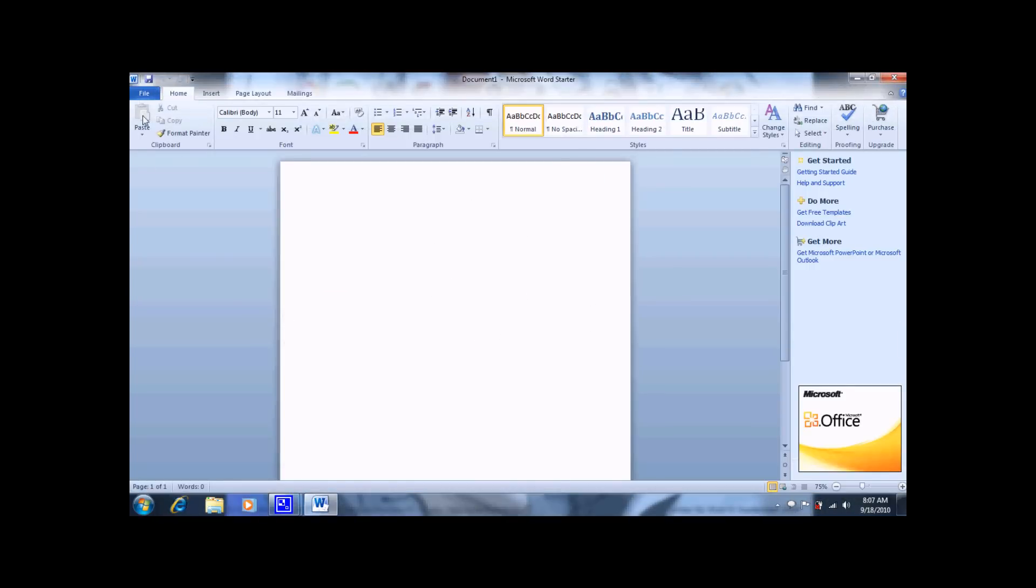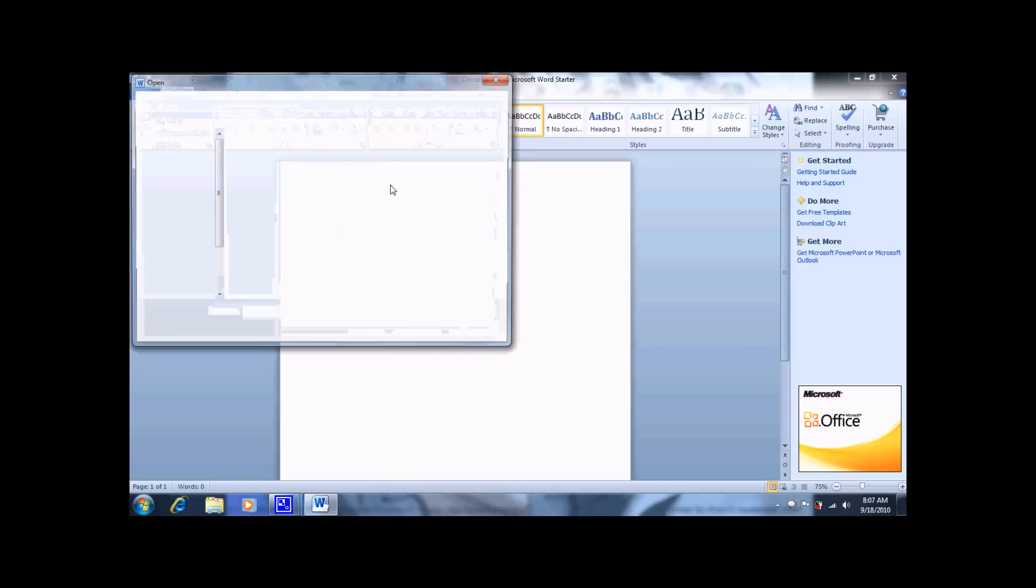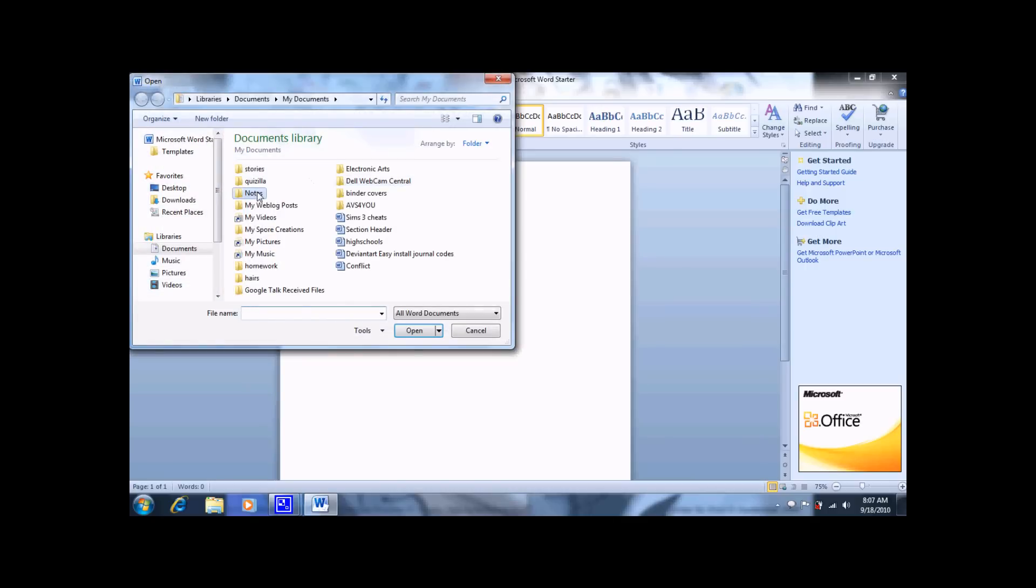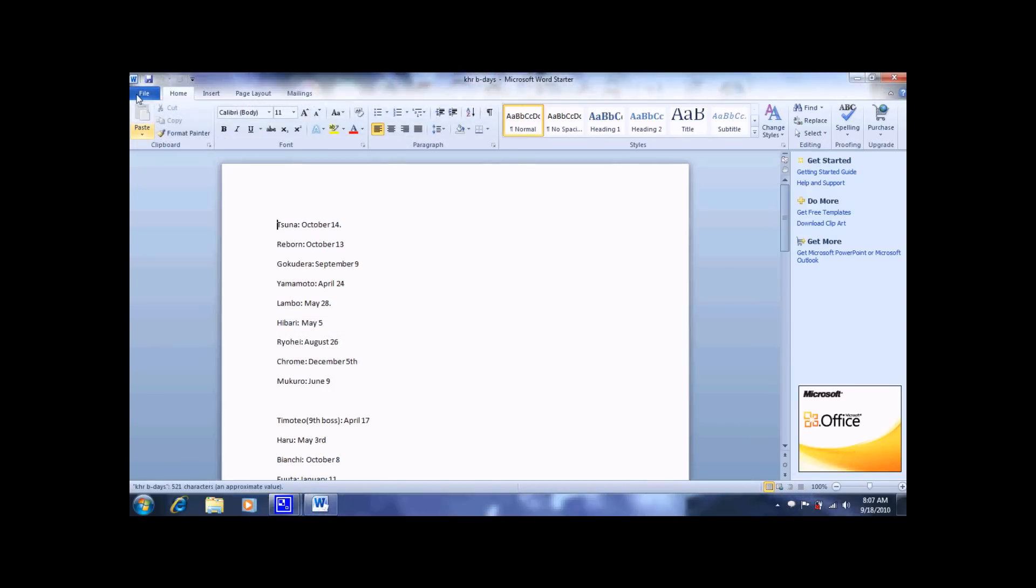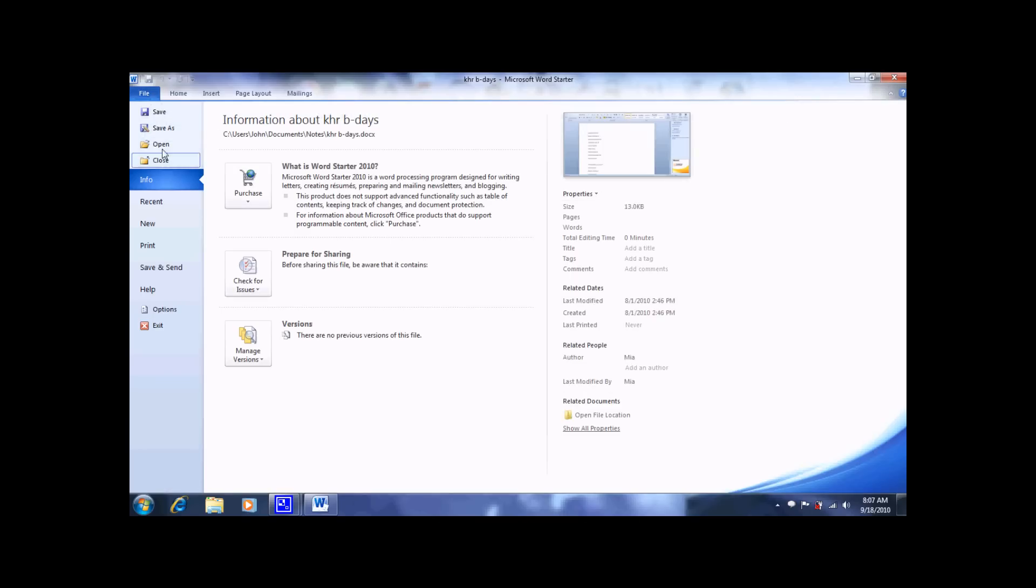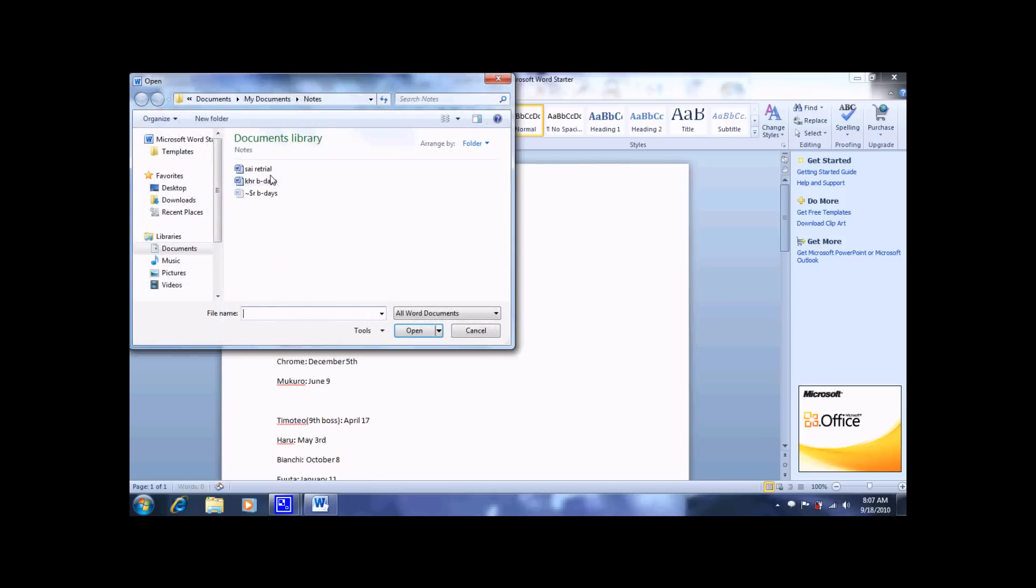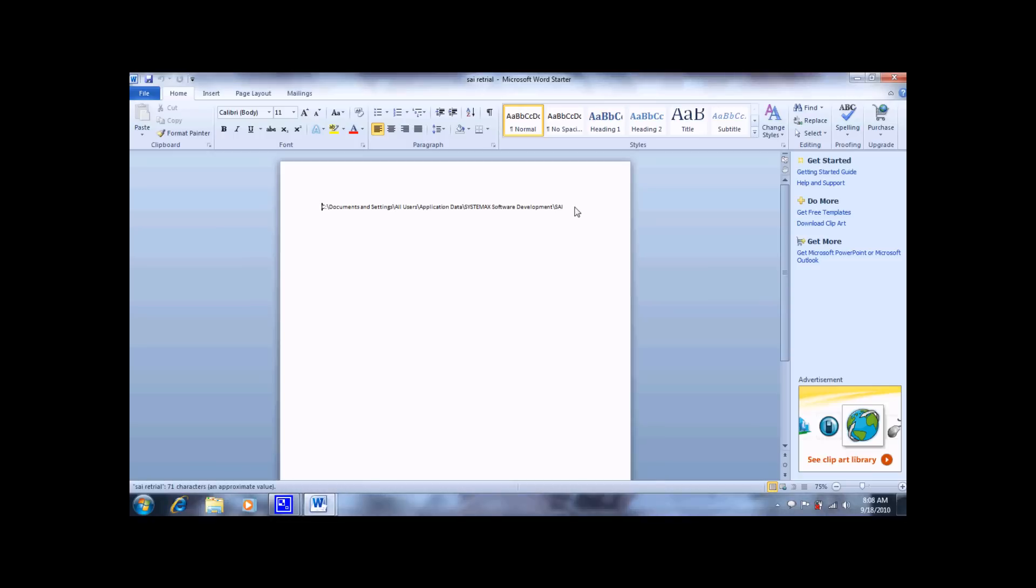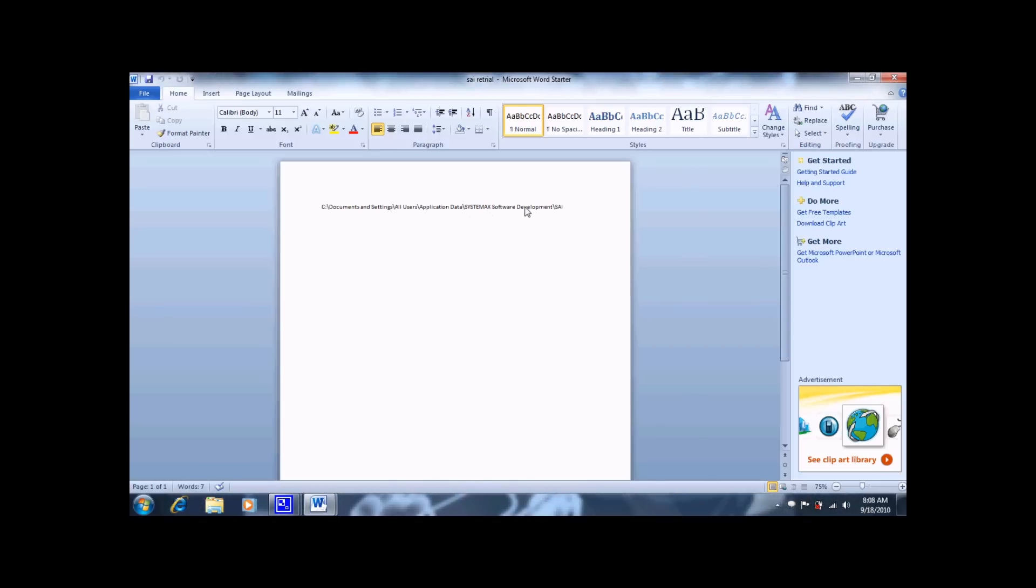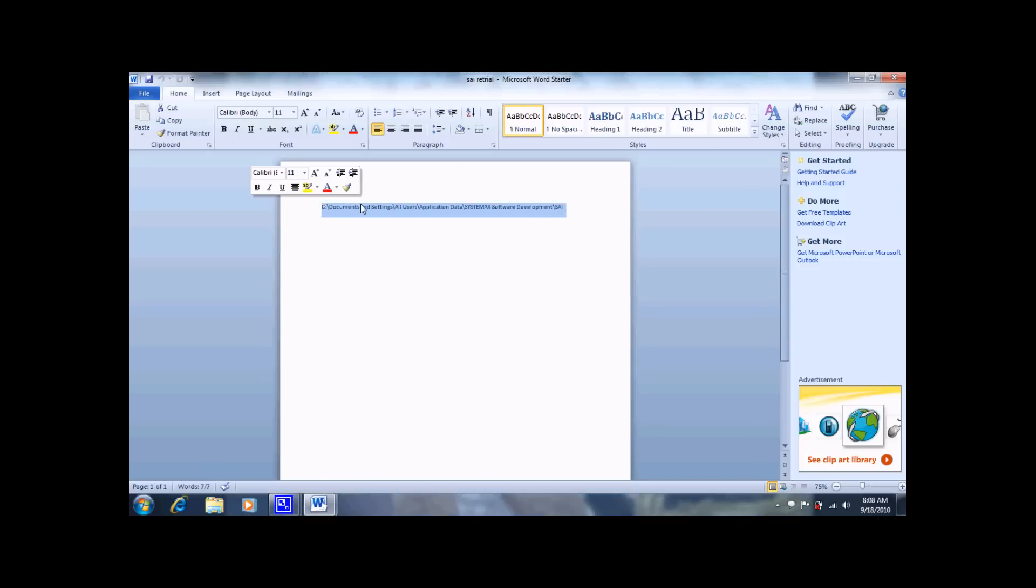What you want to do is go to anything where you can type something and type C colon slash documents and settings slash all users slash application data slash systemax slash sai software development slash sai. I'll be putting this in the description so you won't have to if you don't want to.